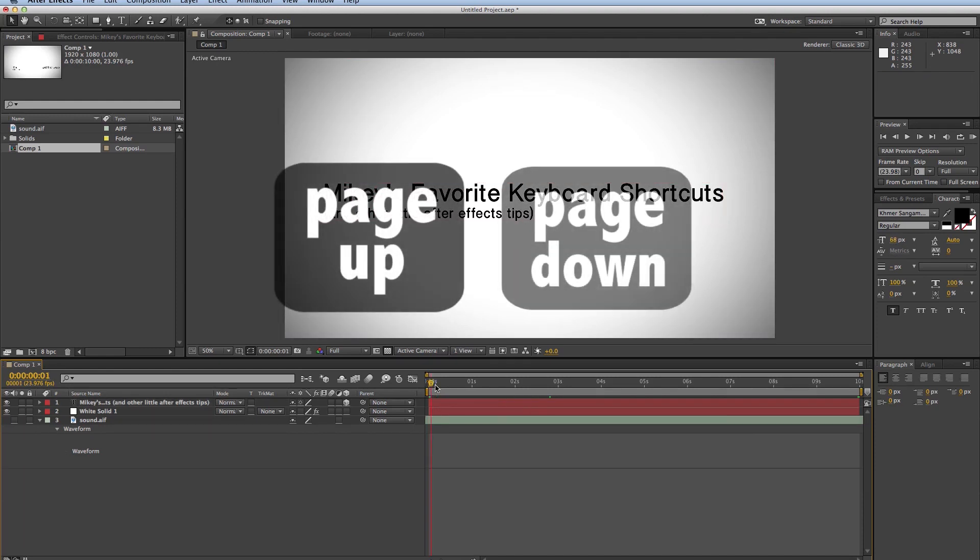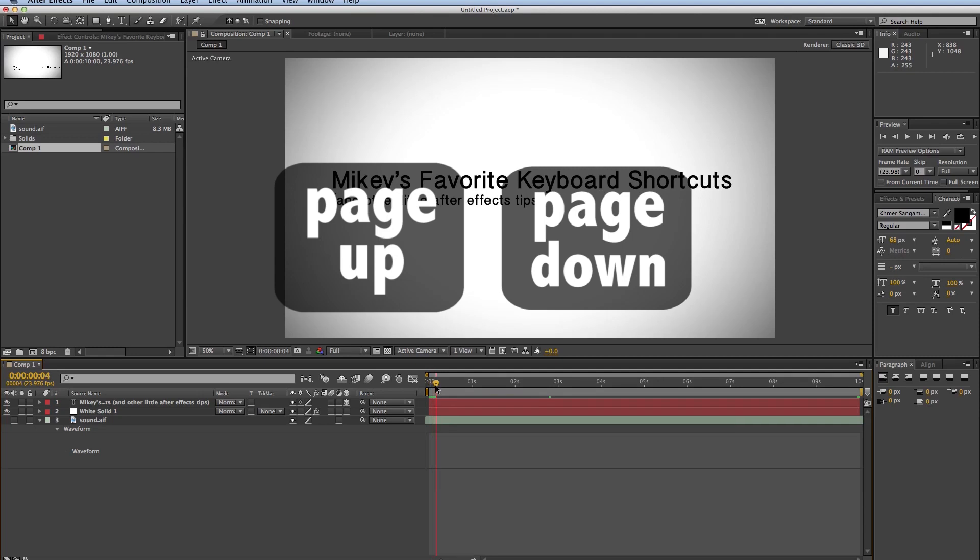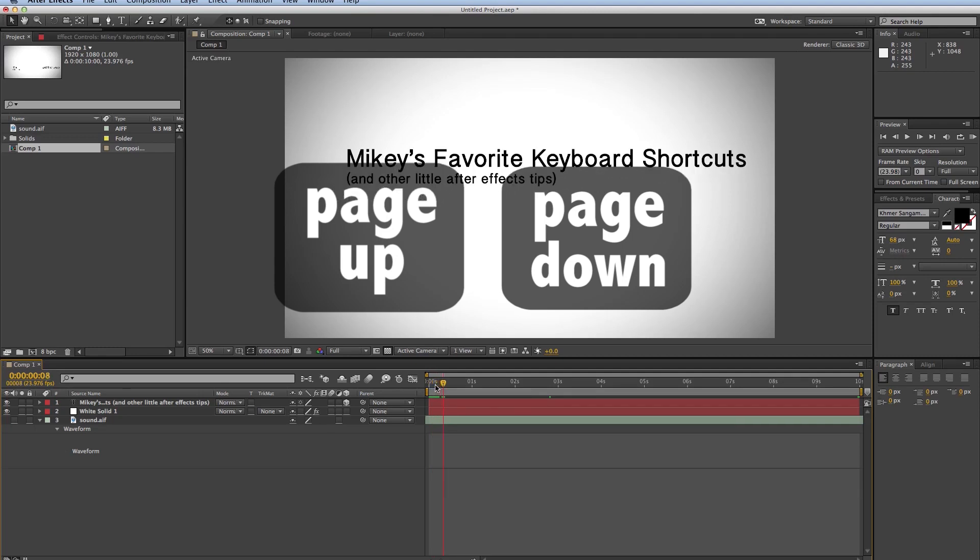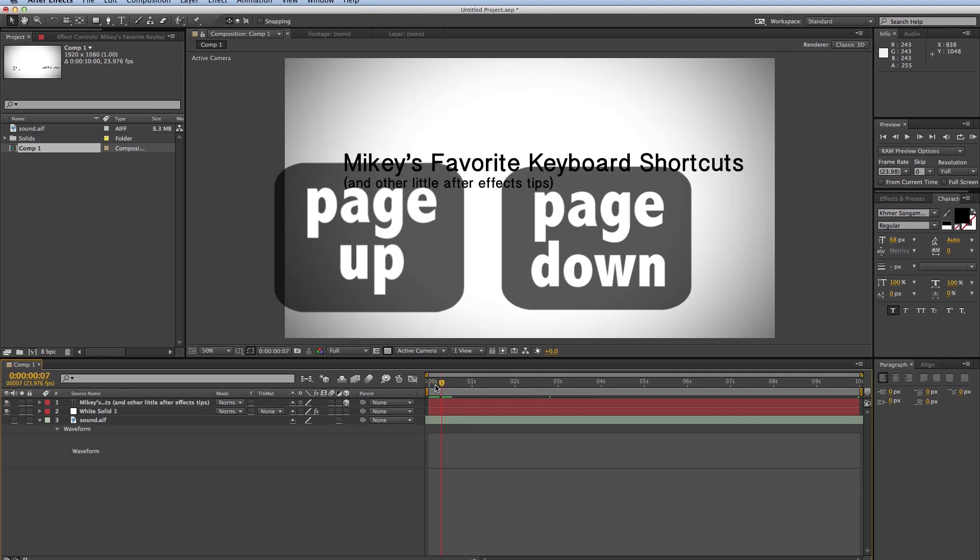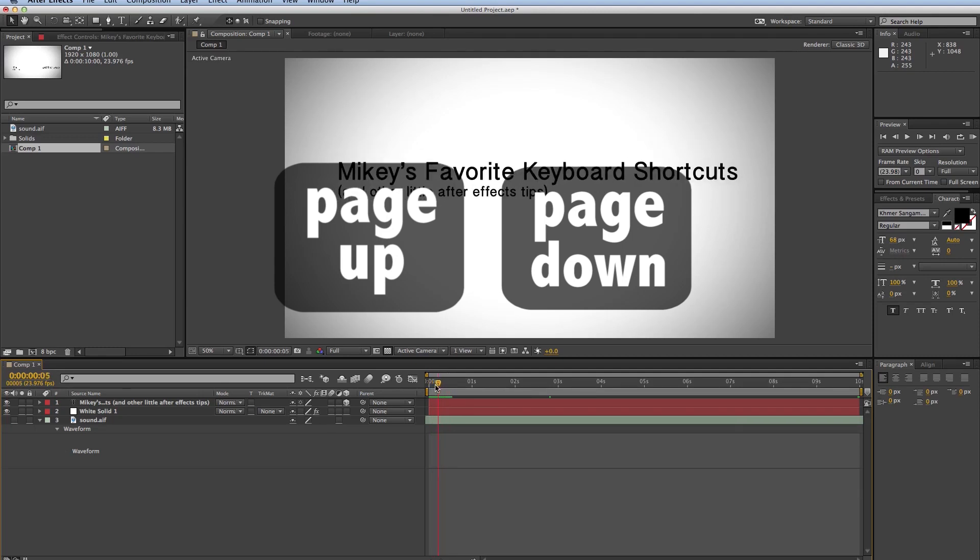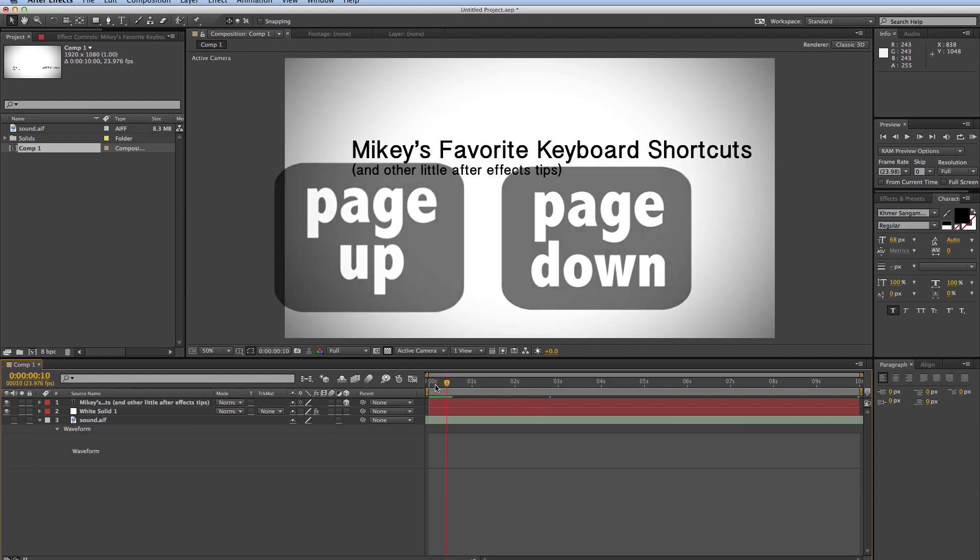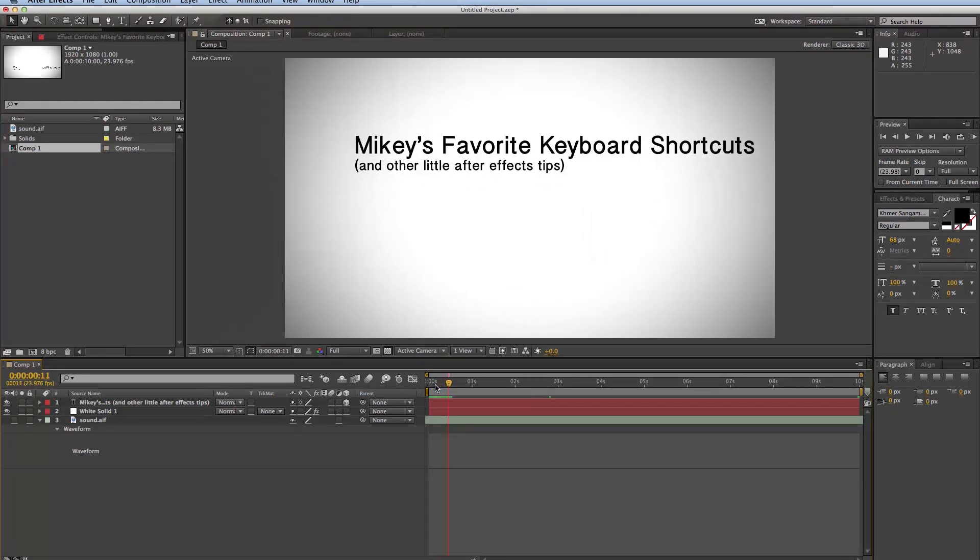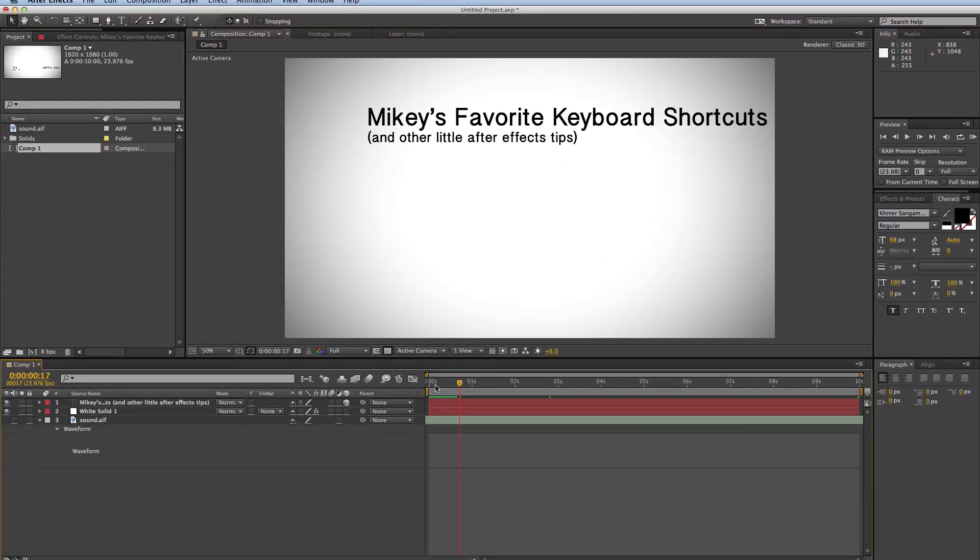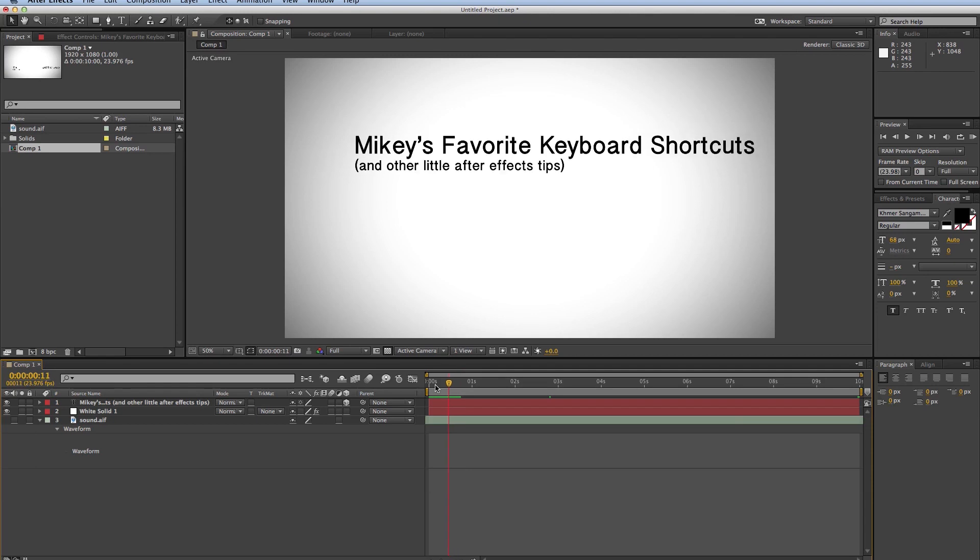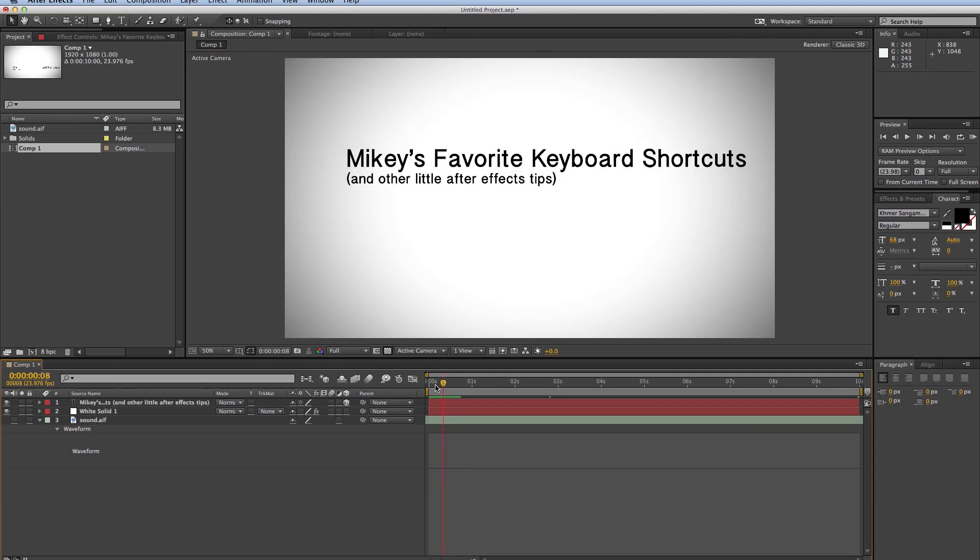And I do this all the time in my tutorials. So page up, page down. So page down goes towards the end of your composition. Page up goes towards the beginning of your composition.